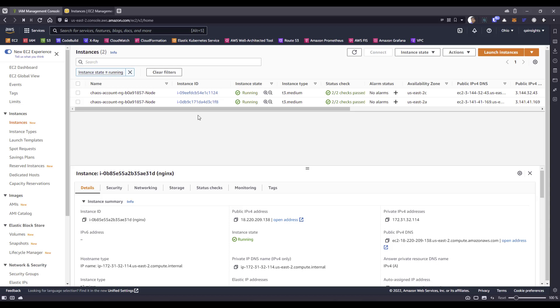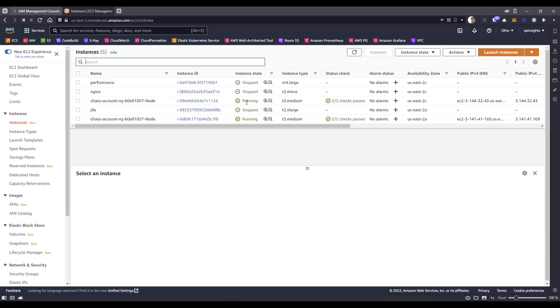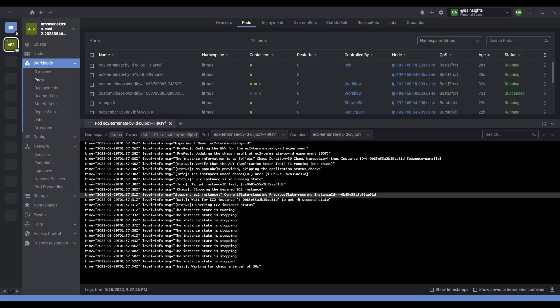Now if we go to your EC2 console and hit refresh, it has gone because of this filter. Let me remove this filter. You can see the Nginx instance is now in stopped status. After the experiment is done, the pod will go away.